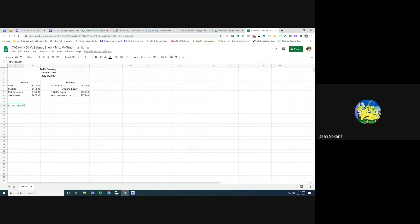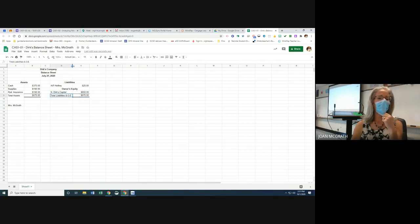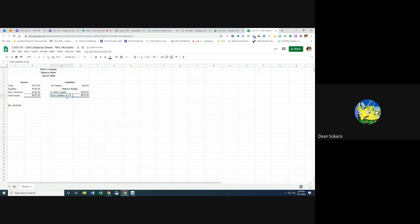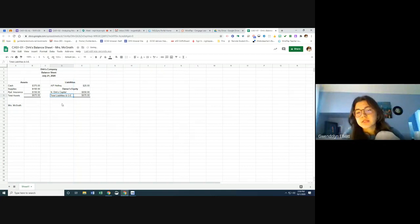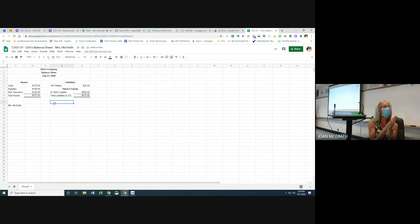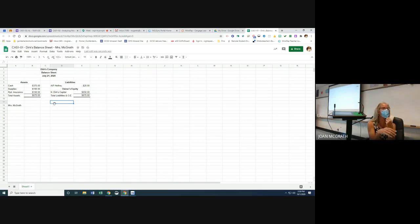Quick question about making the total liabilities cell bigger: go up between columns D and E, hover with the double arrow, and double-click to auto-fit. Or you can just drag it manually. For homework: work on the Chapter 2 notes — I'll post a Loom video. If you didn't finish the balance sheet, finish that too. I'll post this in Google Classroom so you can refer back to it.